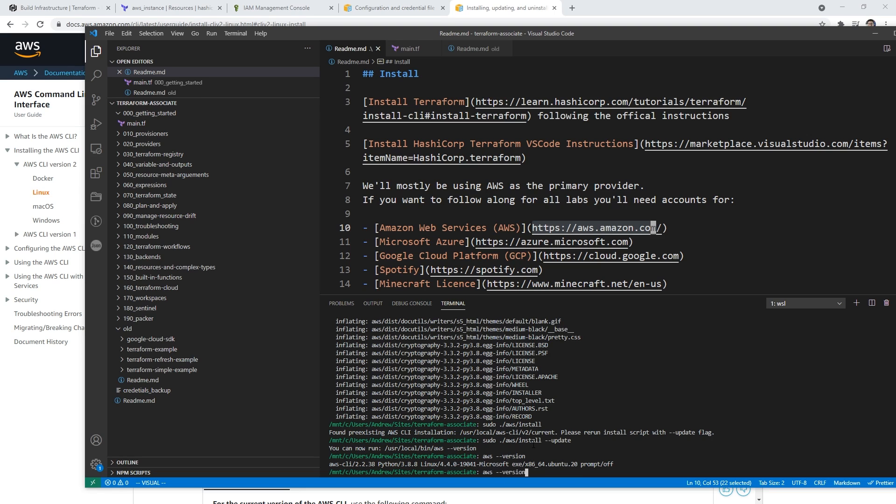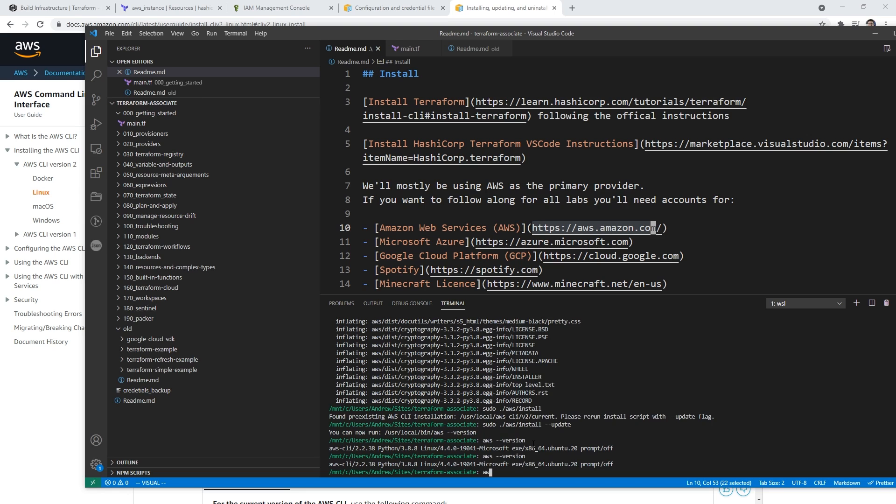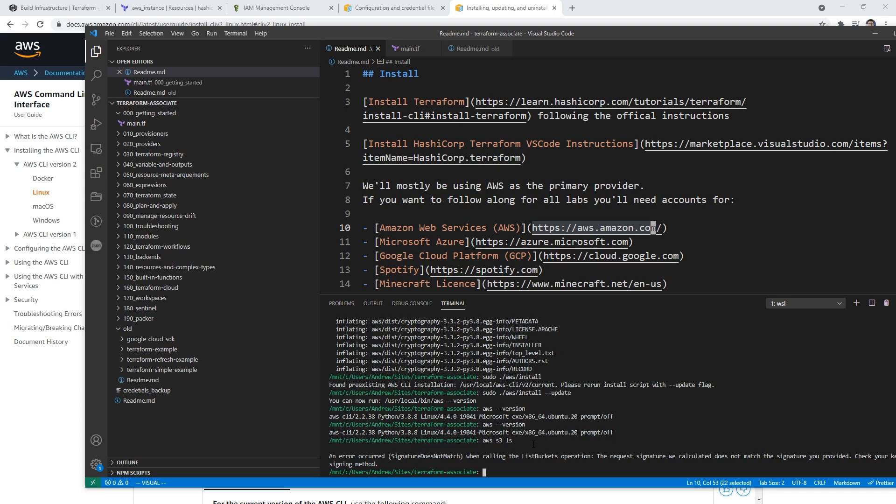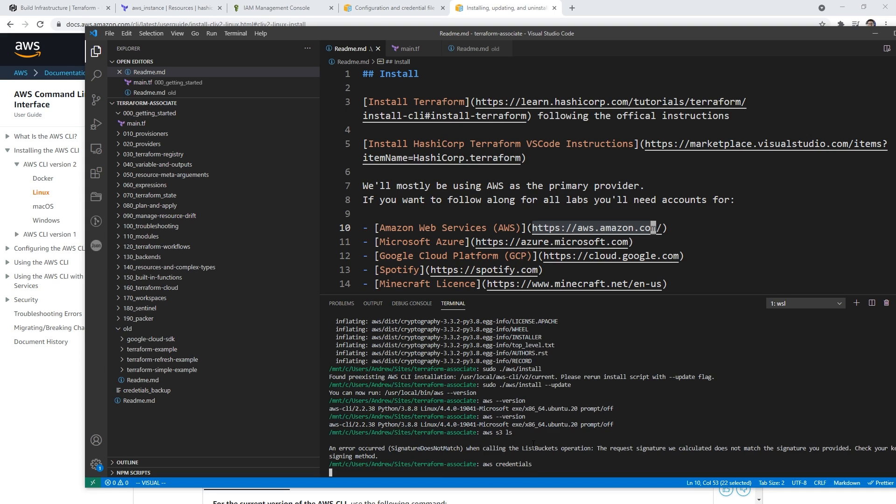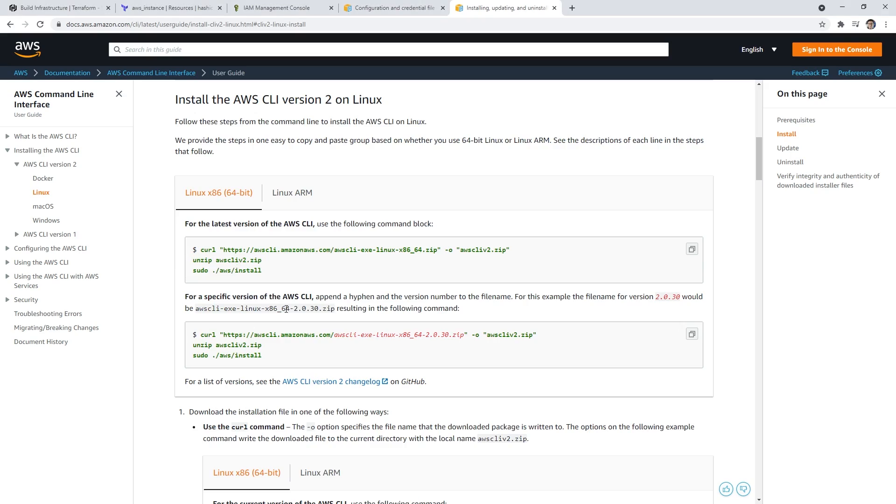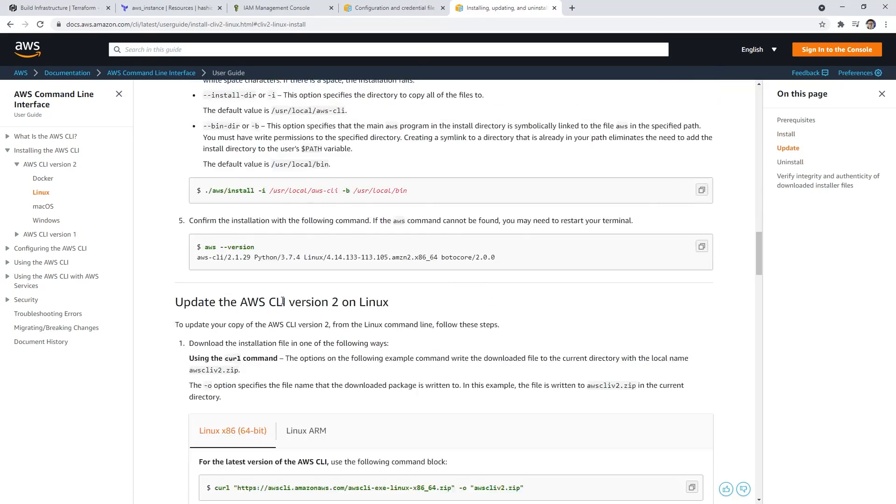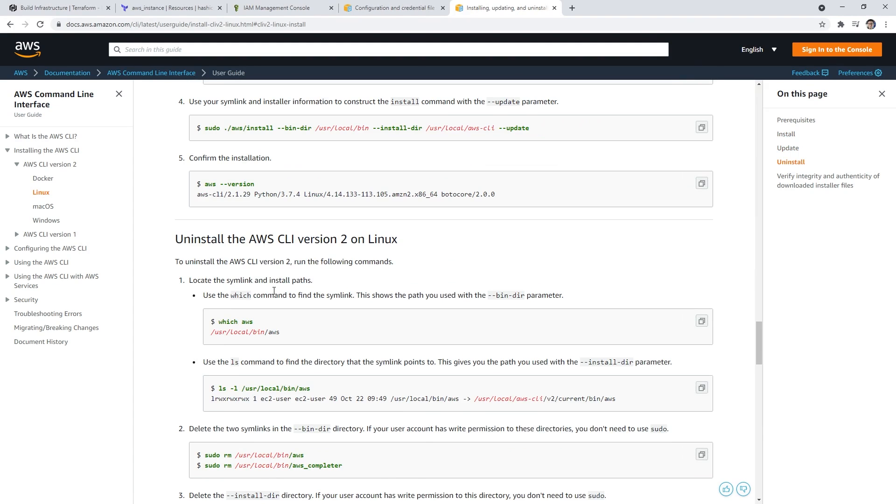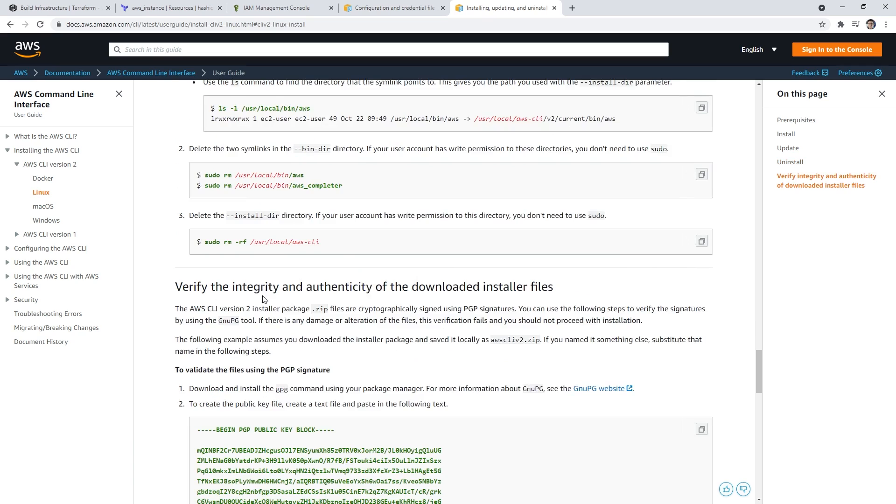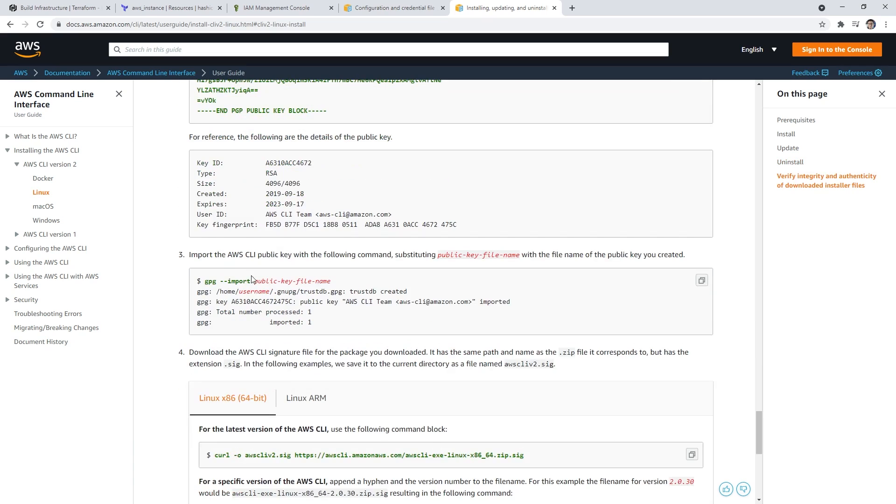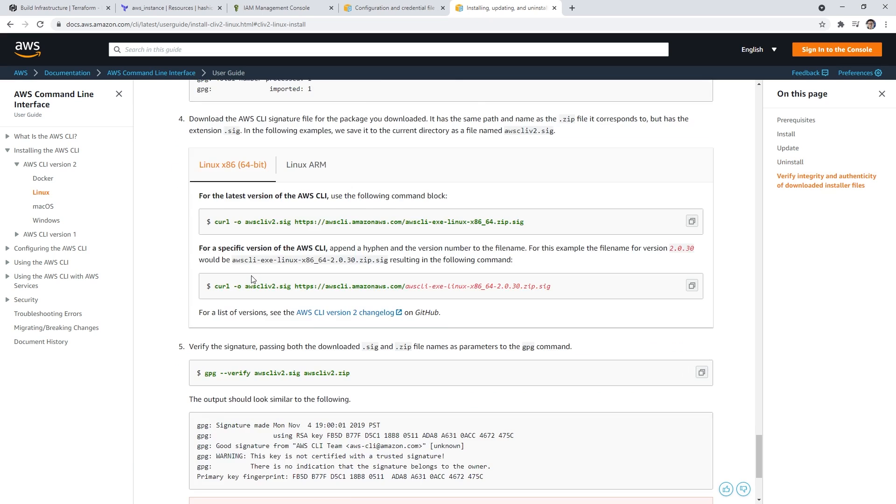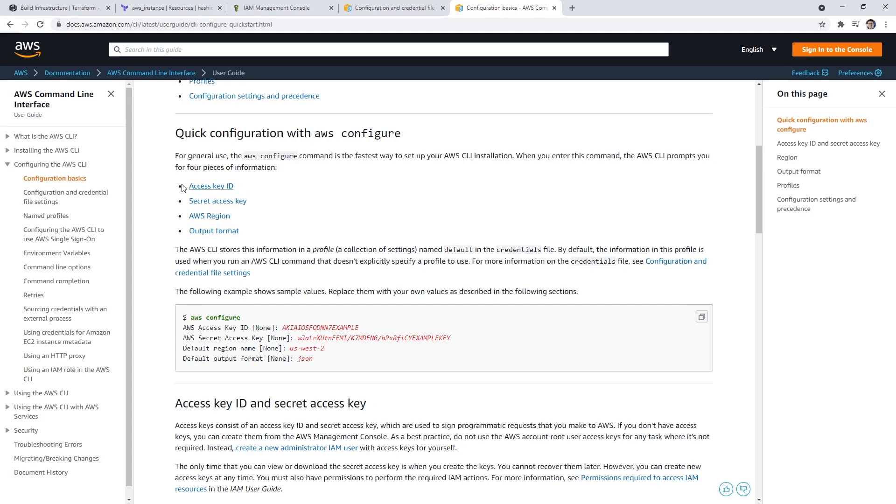So we'll type in version again. Now what we'll do is type in AWS S3 list just to see if there's anything there. So it has an issue. Let's type AWS configure, not credentials. I haven't done it in a while, so let's take a look at what we can do to check that out. Because we did set up the credentials file, but sometimes you might have to run a command here.